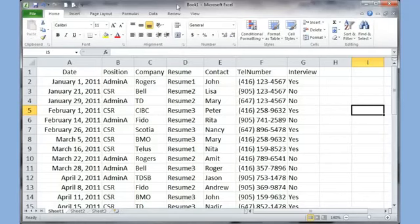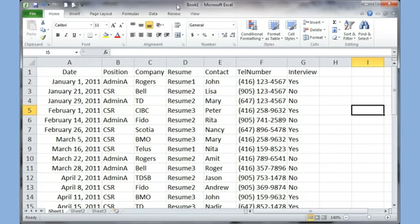This is the fifth video in this series for Office Excel 2010 and 2007. In this video we're going to look at some database functionality available within Excel. We will also look at a function called subtotal which creates a subtotal of a given thing, and we will also look at pivot tables.